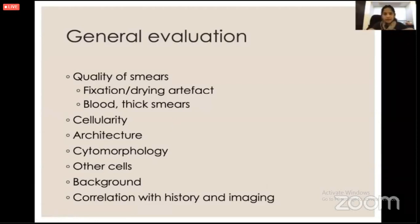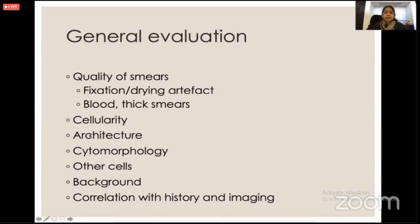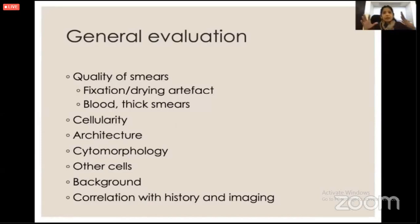When the sample arrives to me, I assess the quality of the smear. We usually make DQ plus PAP stains and assess the cellularity, architecture, and cytomorphology. I also look at any cells in the background, and I always correlate with history and imaging.